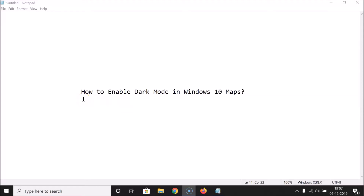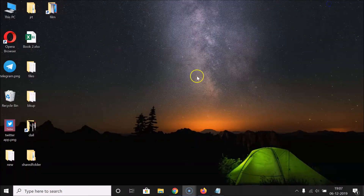Hi guys, in this tutorial I'm going to show you how to enable dark mode in Windows 10 Maps. So let's start — let me minimize this file first.